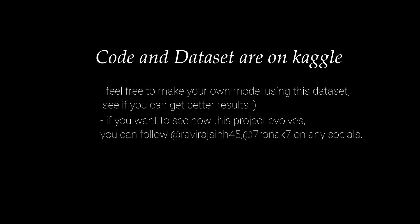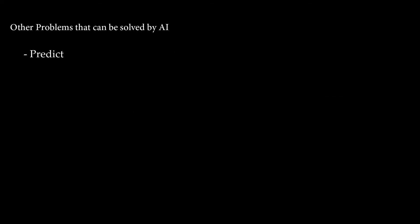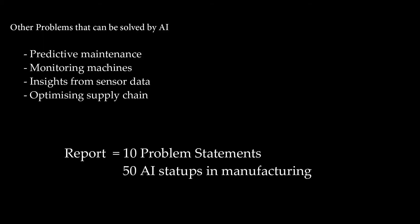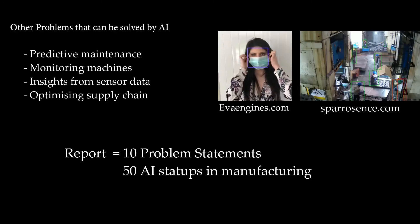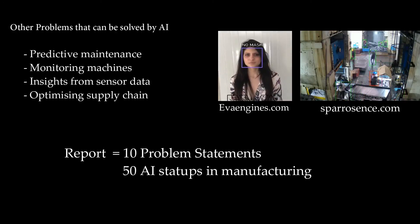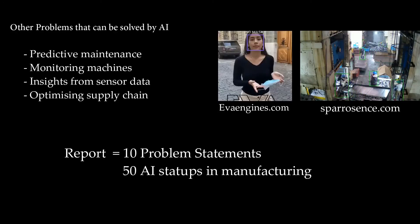If you are interested in code or data set of this project, it's uploaded to Kaggle. You'll find first link in the description. Other than this, AI can be very useful for predicting maintenance periods, monitoring crucial machines, generating insights from sensor data, optimizing supply chain, and list is long. So we have made a detailed report of problem statements and startups who are working in manufacturing sector.